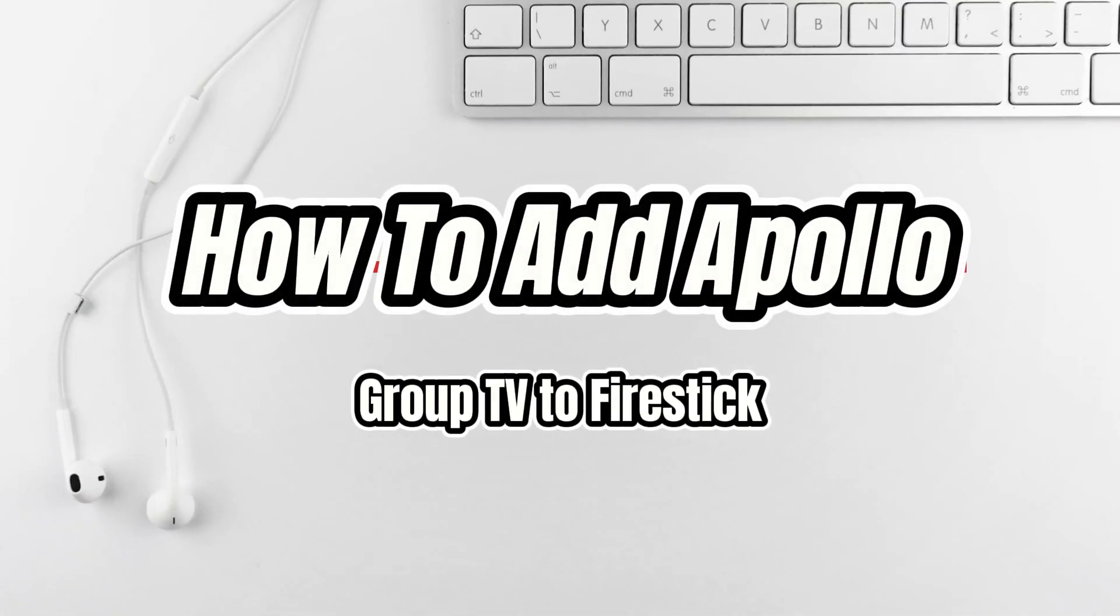Today I'll show you how to install the Apollo Group TV app on your Fire Stick. This is an easy process that takes just a few minutes. So let's jump in.